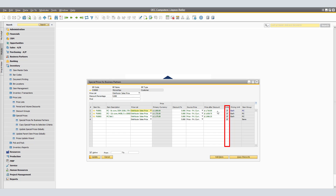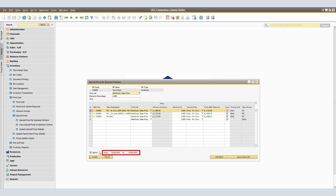Select the Active checkbox to activate the special prices defined for the business partner. If required, define a validity period for the special prices. In our case, we have a validity period from December 1, 2020 to March 1, 2021.